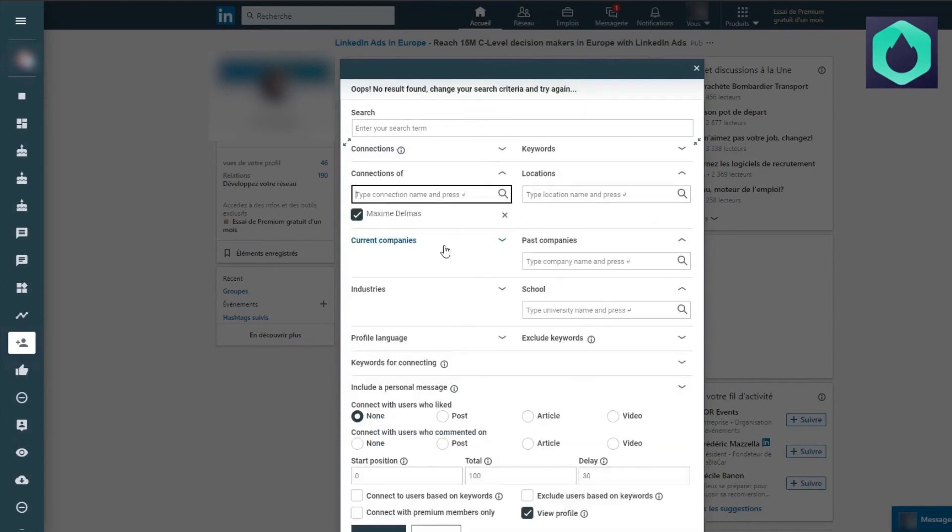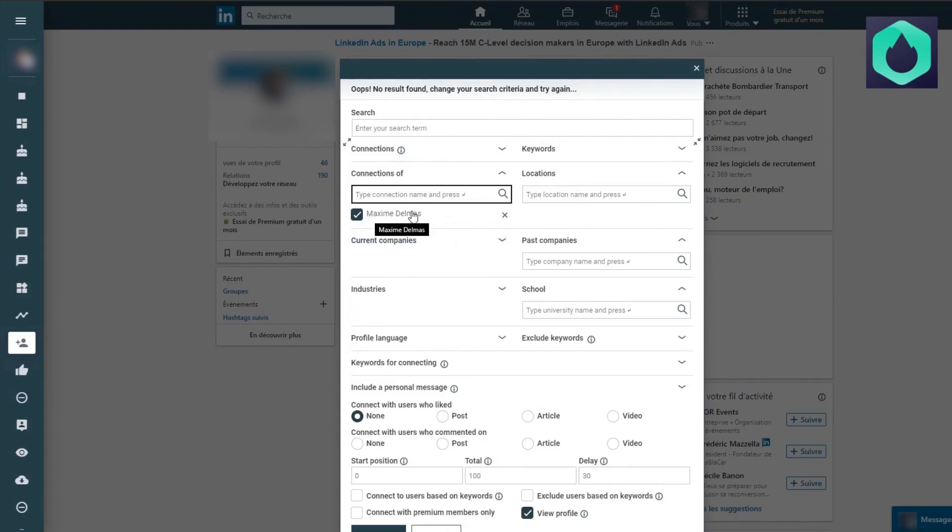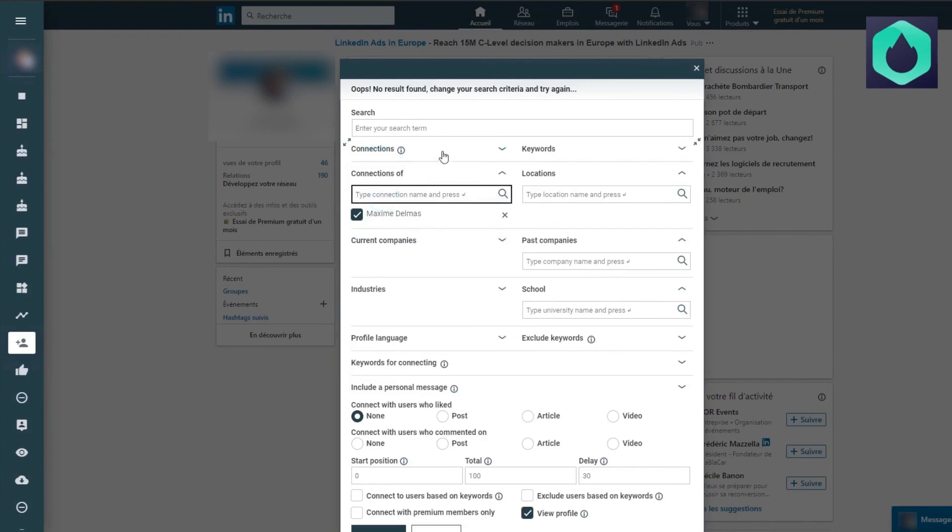For the fourth case study, let's imagine that I want to add all people who are connected to a specific person in my network. So I'm going to enter his name here. Don't forget to choose second and third connection and then launch the bot.